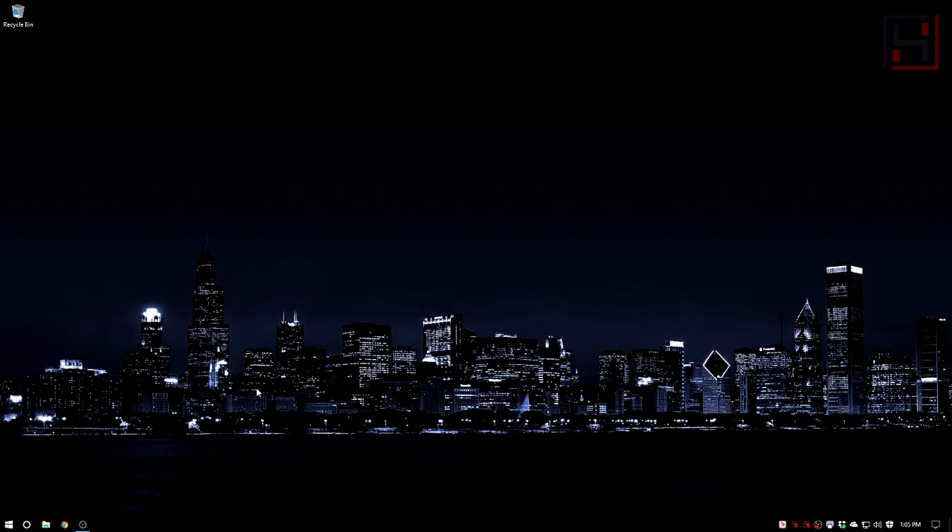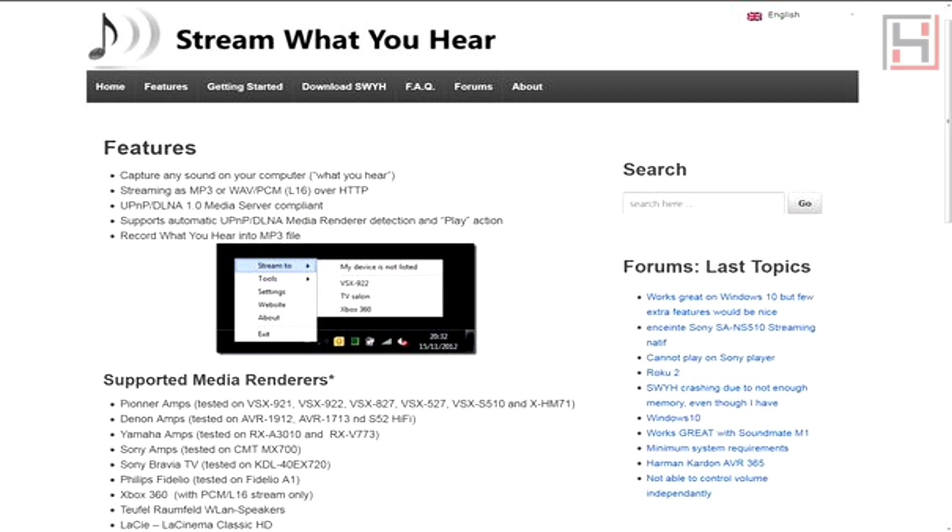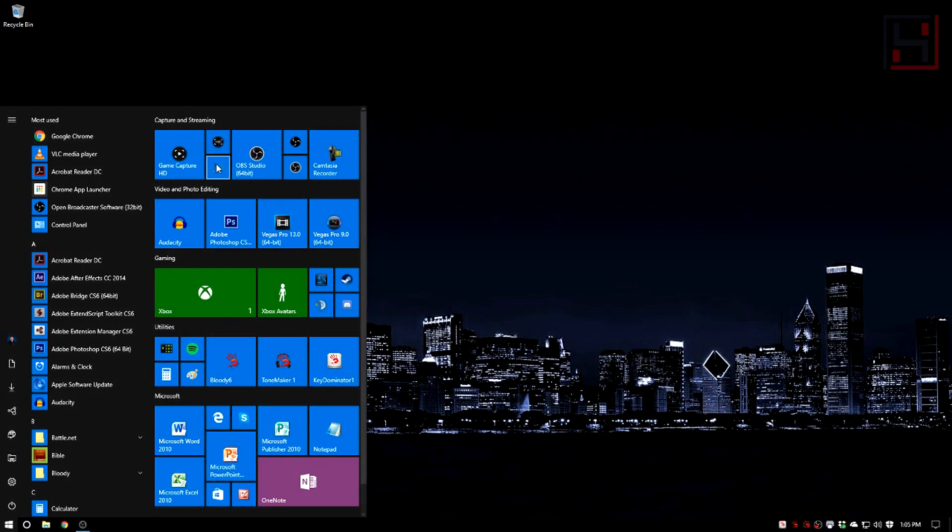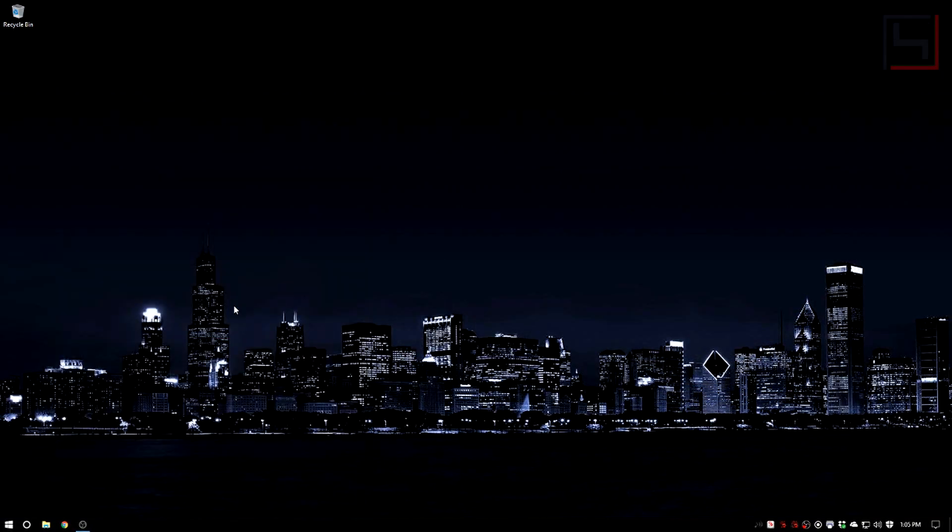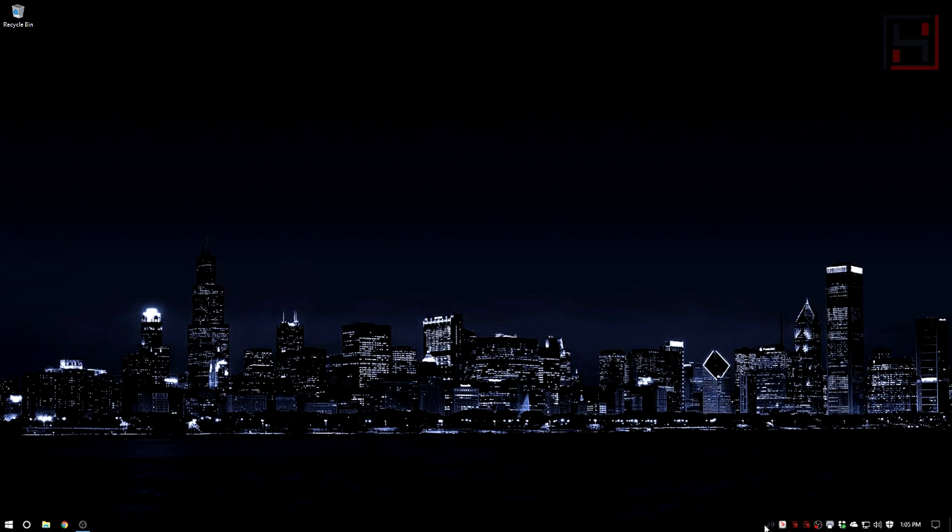on your computer called Stream What You Hear. I'll maybe put a link in the description, though I don't own this program and I'm not technically endorsing it, but you can just Google search Stream What You Hear. It's a very nice little easy program. Basically what it's going to do is allow you to stream to any device as long as you're connected on the same network. It's got this little icon right here, and after you install it, if you go to your